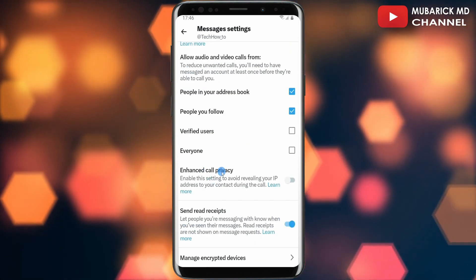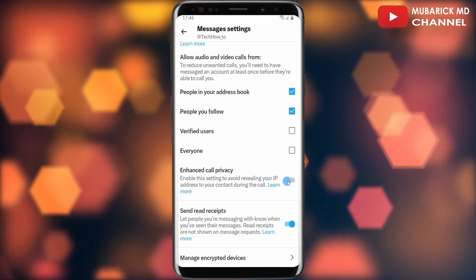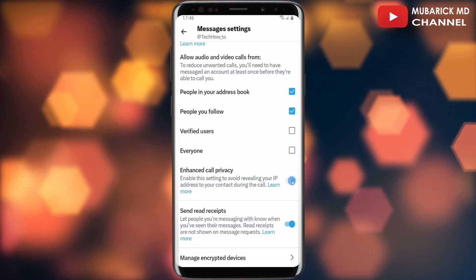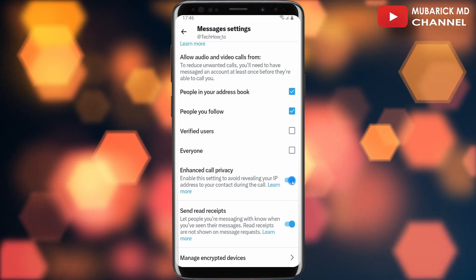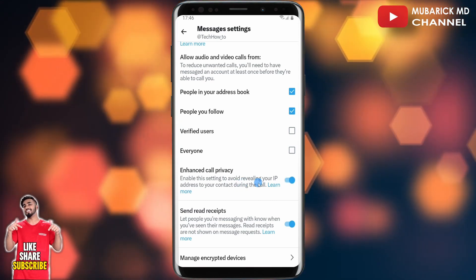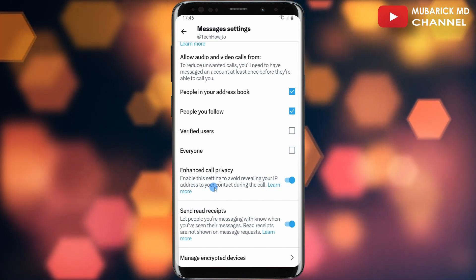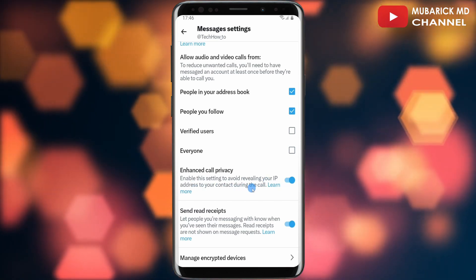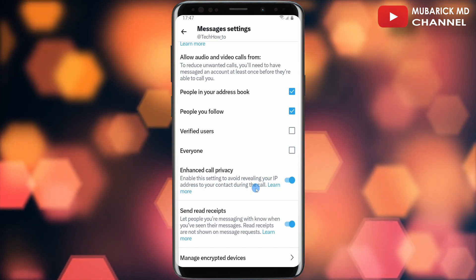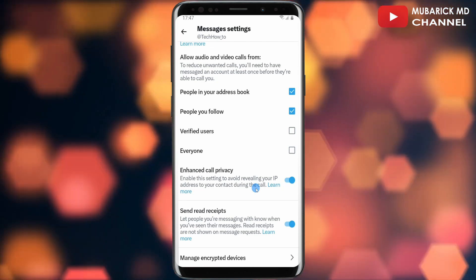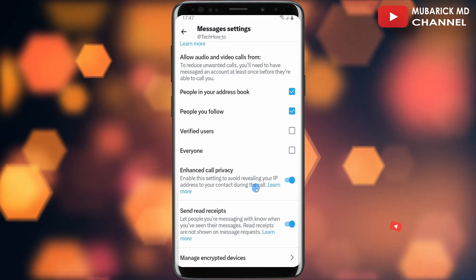On this interface, proceed to scroll down until you locate Enhanced Call Privacy. You can see it is currently toggled off — make sure it's toggled on. When this is toggled on, you will be able to avoid revealing your IP address to your contacts during the call. This is an important feature to enable on your X Twitter account.